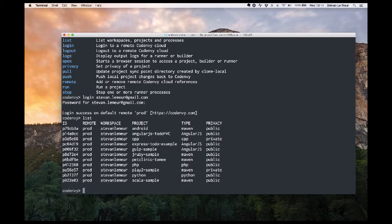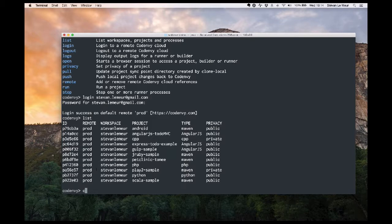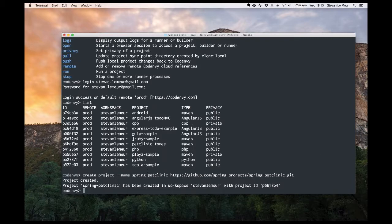Now let's create a project. I'm going to create a project by importing a sample project on Spring — the Spring Pet Clinic sample application — which is hosted on GitHub. I'll copy the URL and use it inside the CLI with the create project command, passing the link. The project Spring Pet Clinic has been created into my workspace.